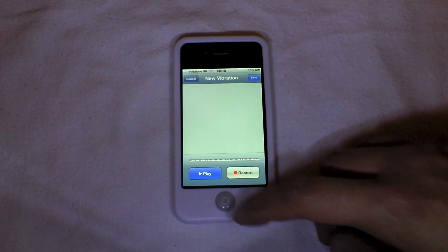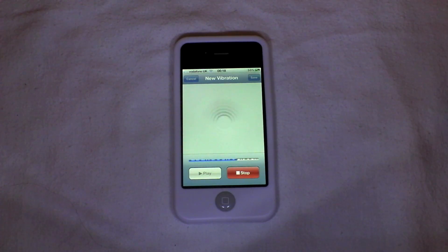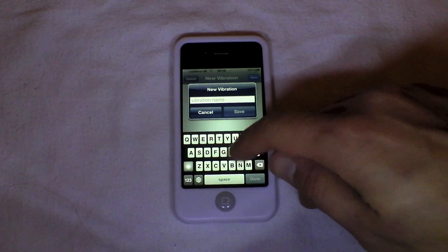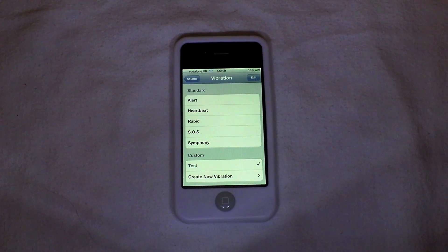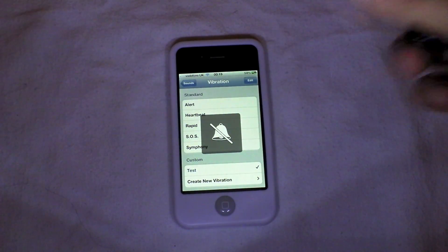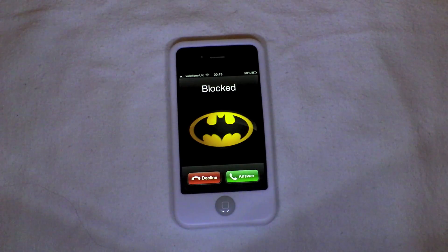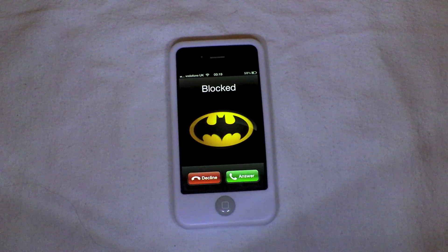And there you go. You can actually play that back as well. Then you can save it as a new vibration pattern and give it a name — we'll just call this one 'test'. So if I give myself a phone call and put my phone on silent, you can see it's using the new vibration pattern just there.